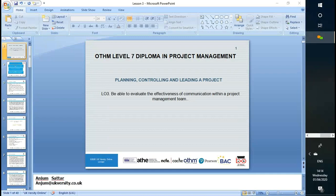Let's start our third lesson, lesson three. In this lesson, we'll cover our LO3. My name is Anjum Sattar and my email address is anjum.university.co.uk. If you have any questions, please drop me an email.